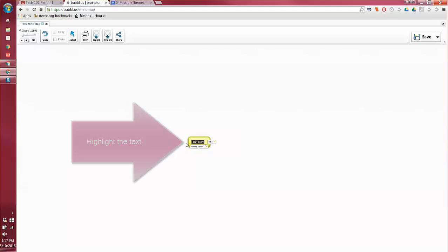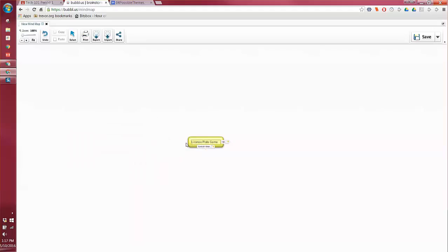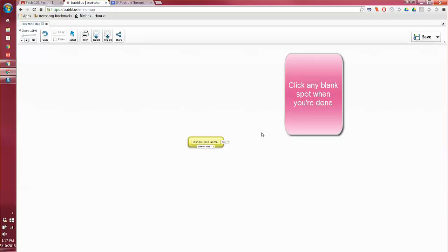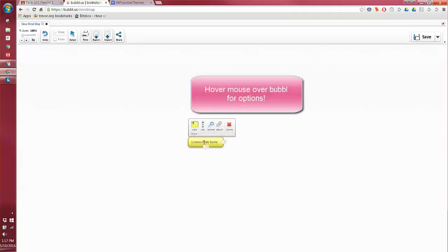Now it says here's a clue, start here. So you click inside, you have to highlight the words, and what you're going to do is you're going to put the title of your favorite theme for your app. So mine is going to be the license plate game. When I'm done, I'm going to click outside of the bubble and look, it looks like it's great.